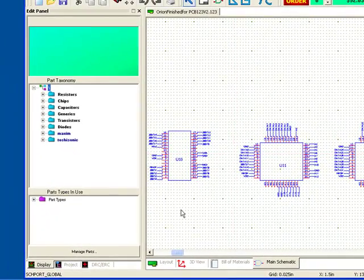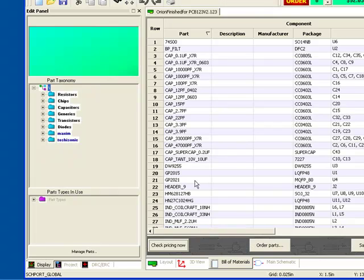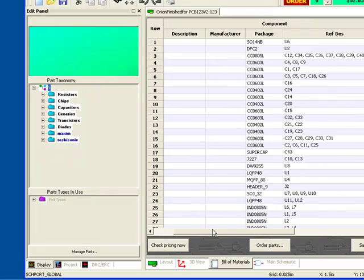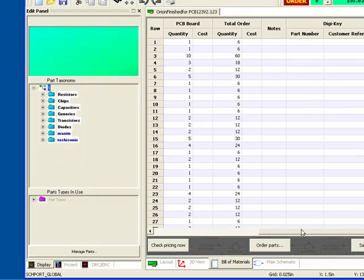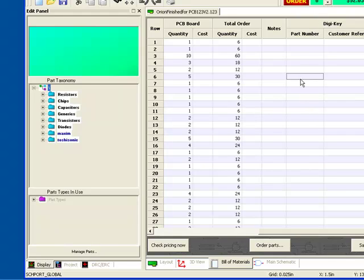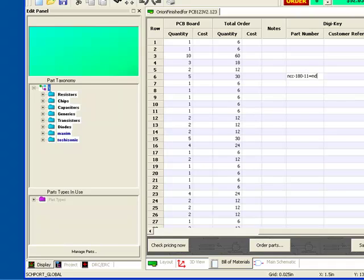Also under the bill of materials, you'll notice that we do have all of the parts specified. If those parts in the library had already been defined with DigiKey part numbers, those part numbers would show here. You can fill them in afterwards manually as well in order to make a part number right here inside the live BOM environment and then allow you to check pricing or order those parts directly.